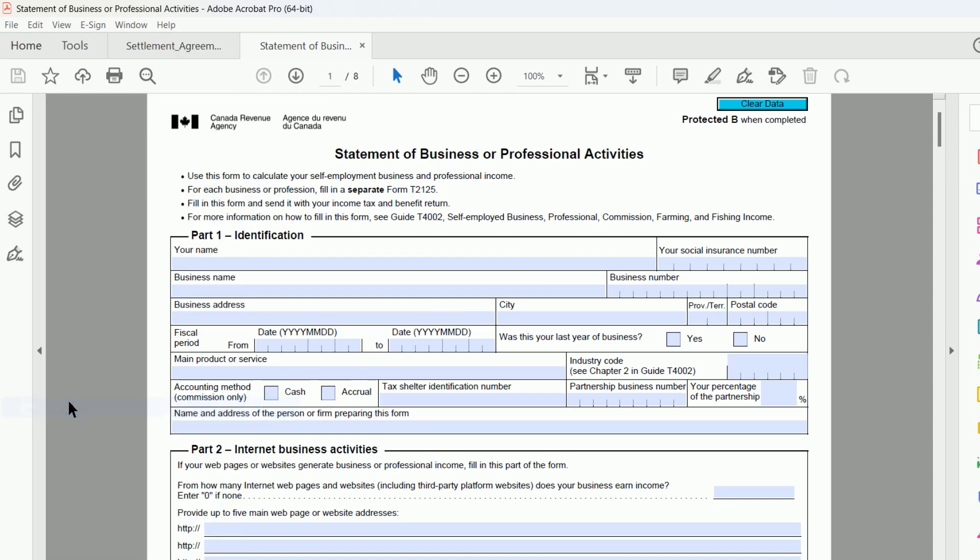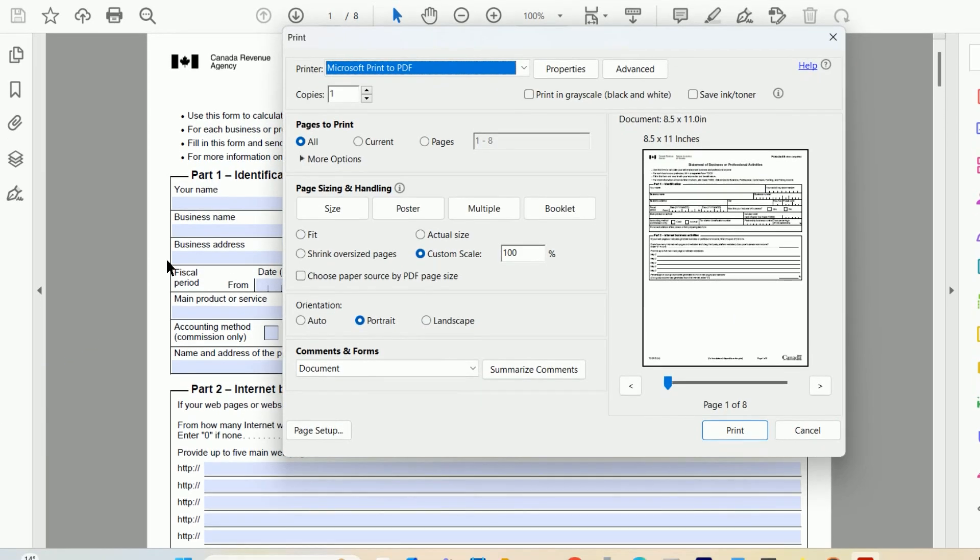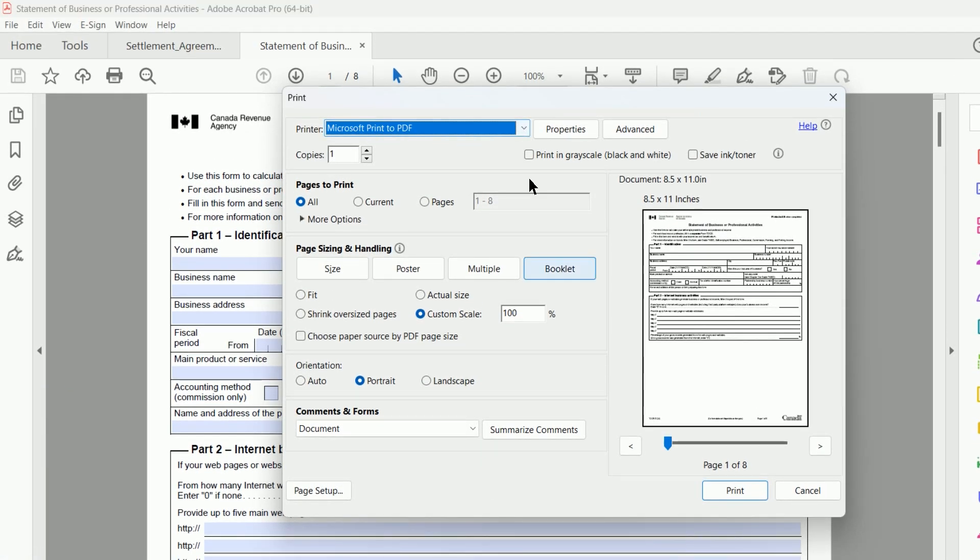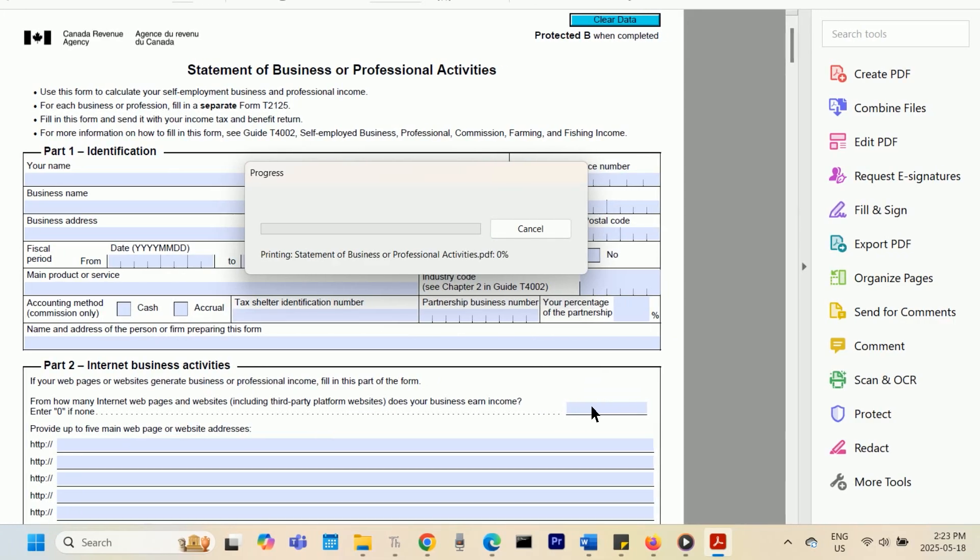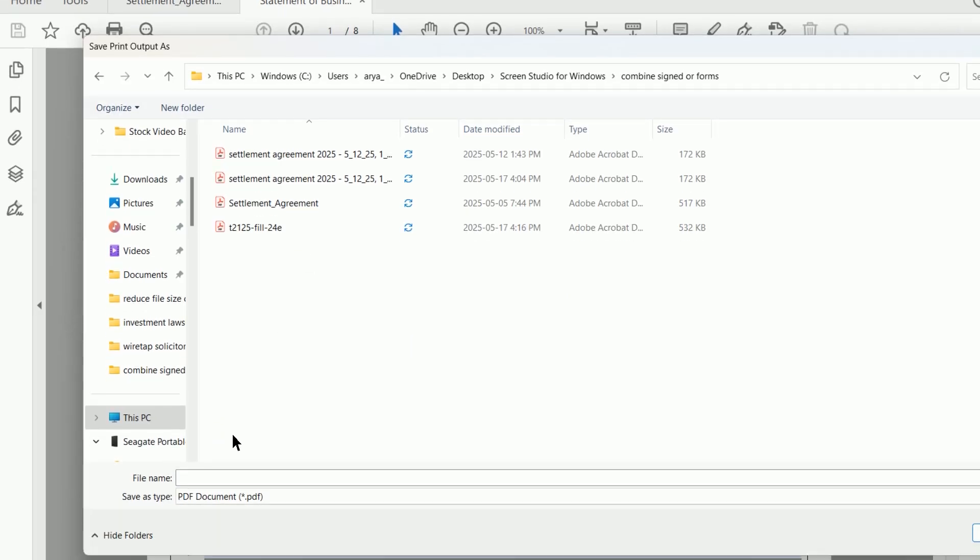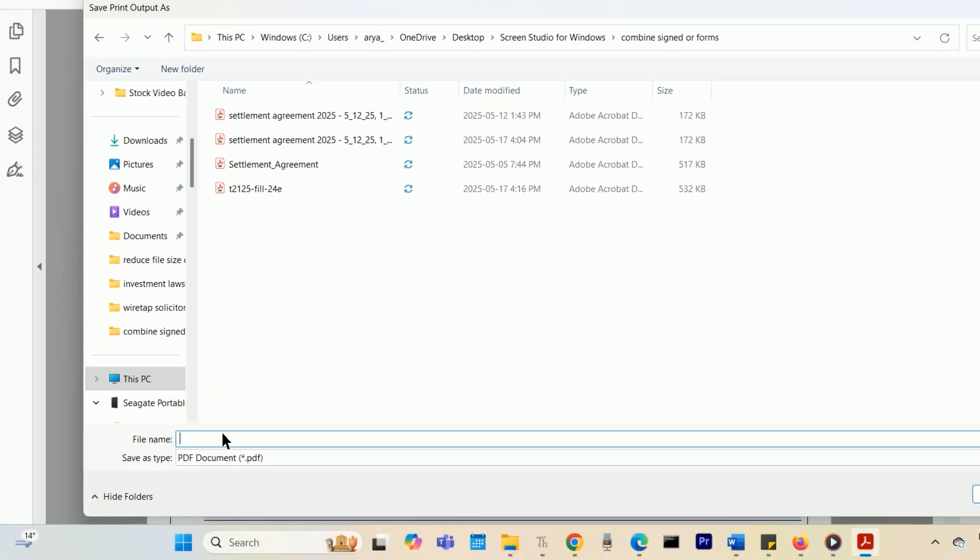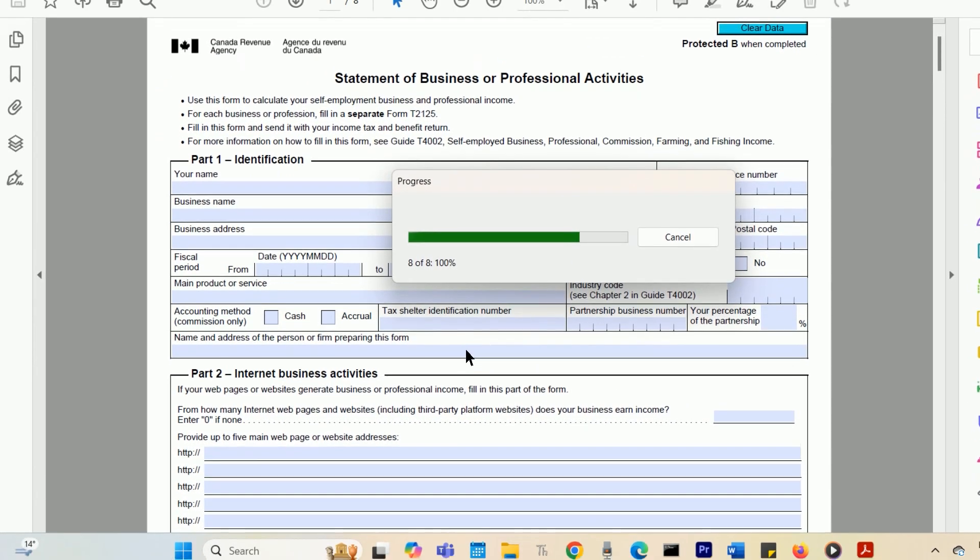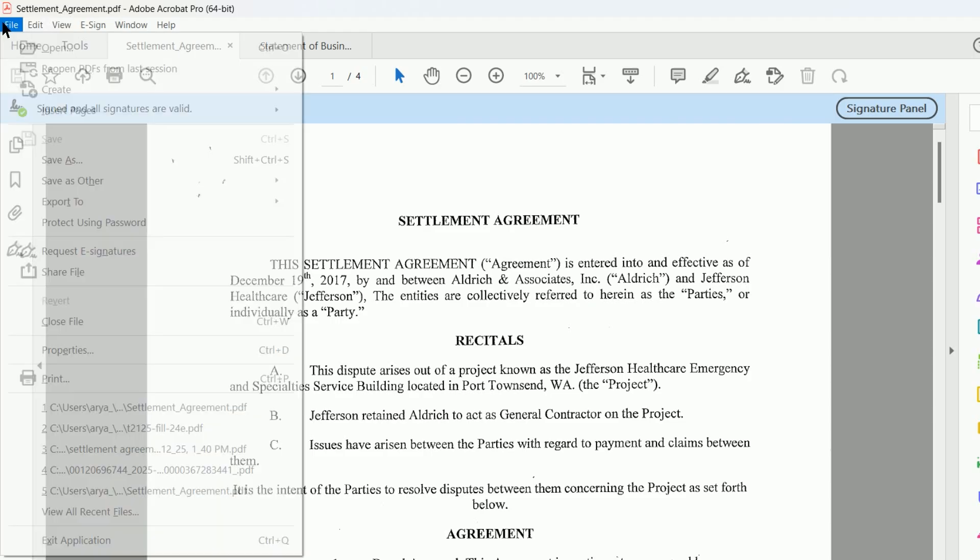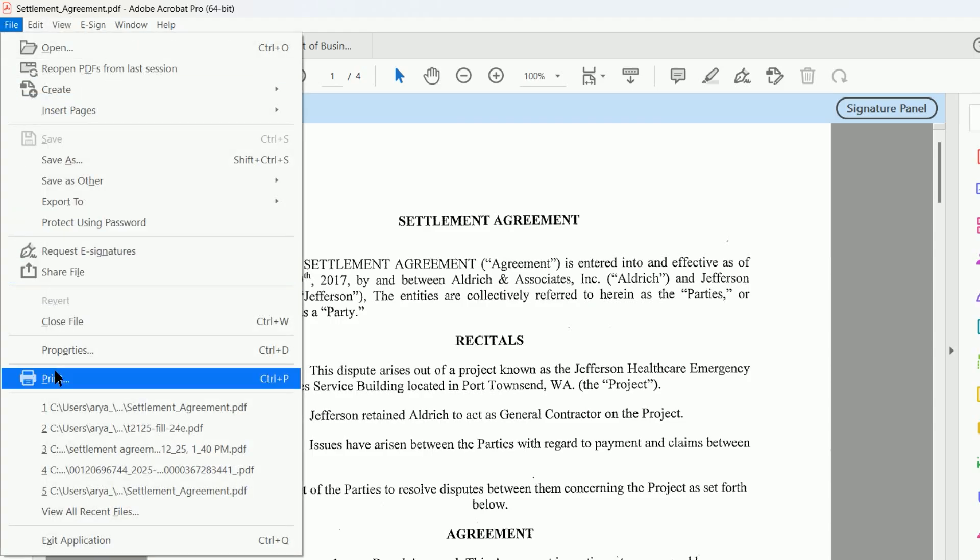In the Print dialog box, choose Microsoft Print to PDF as your printer. Click Print, and you'll be prompted to save the file. Choose a location and name for the new PDF file and save it. Repeat these steps for all the PDFs you want to combine.